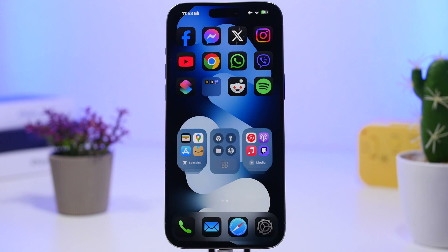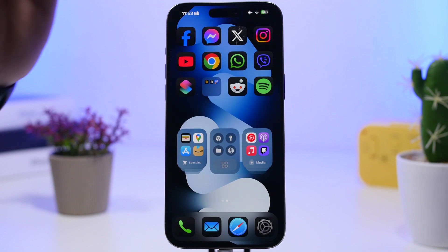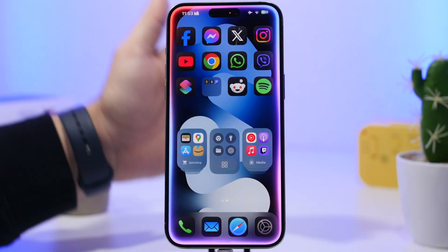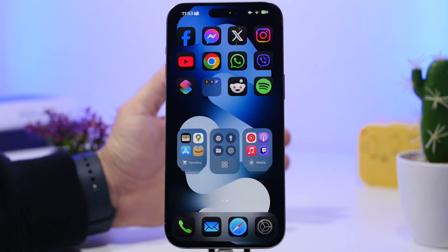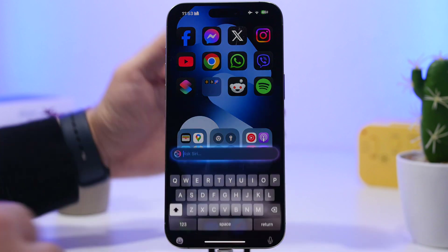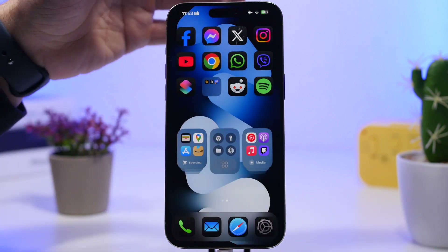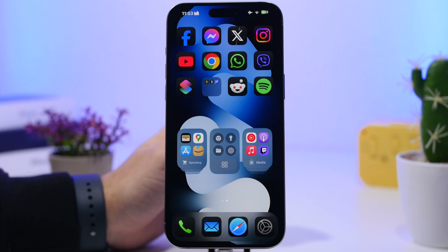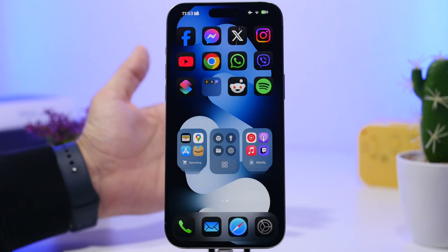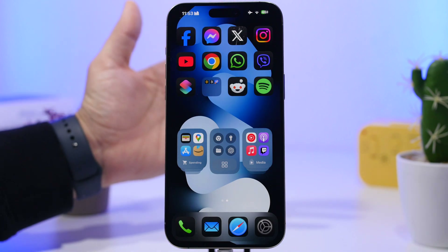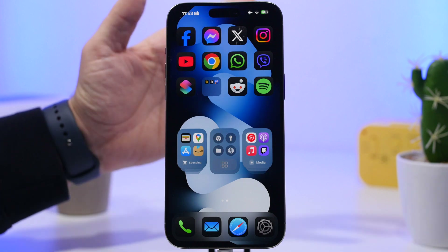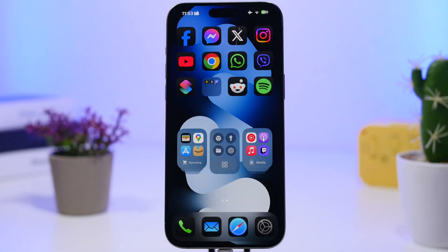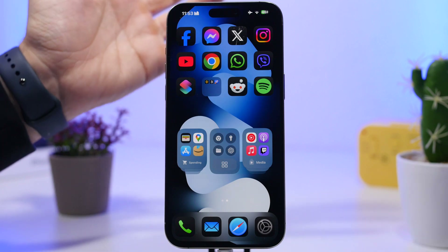The big new feature of iOS 18.4 will of course be the totally new Siri that Apple has talked about before. What we're calling Siri 2.0 should be the biggest new feature of iOS 18.4. It will be part of Apple Intelligence and will be much, much better than the Siri we currently have on our devices.